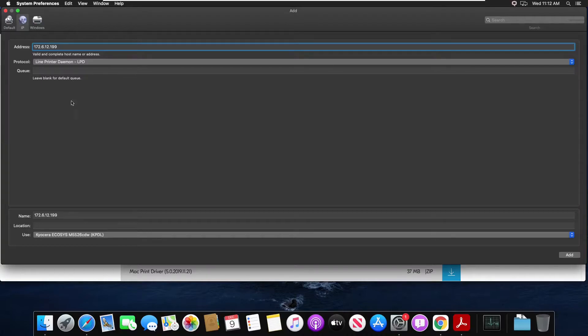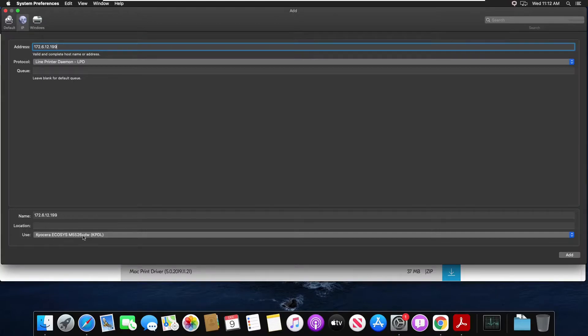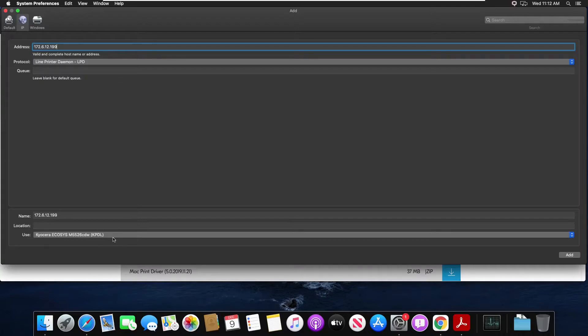If I did not supply the correct IP address, this Kyocera model would not match my model. So that's another indicator that you want to verify that you are using the correct IP address.